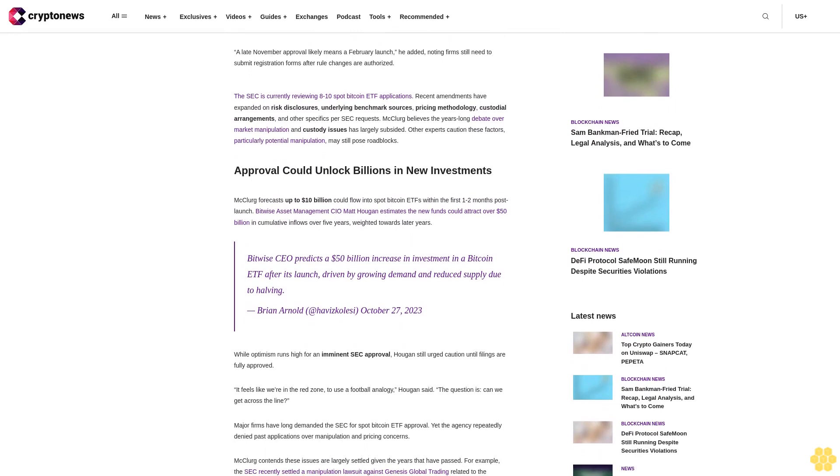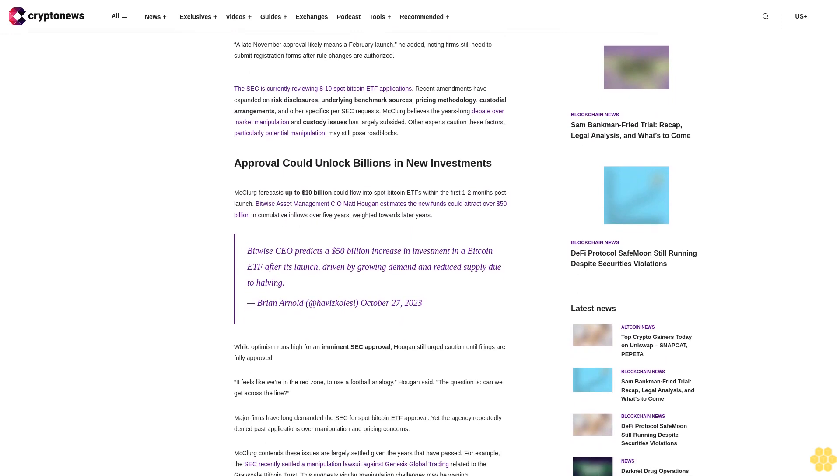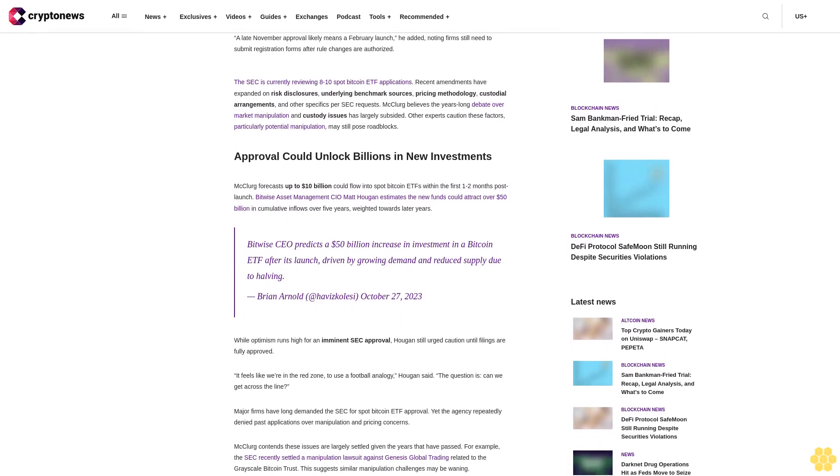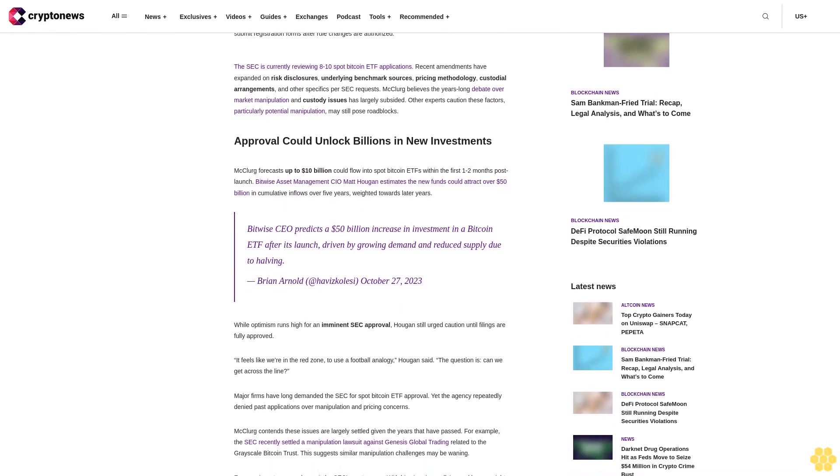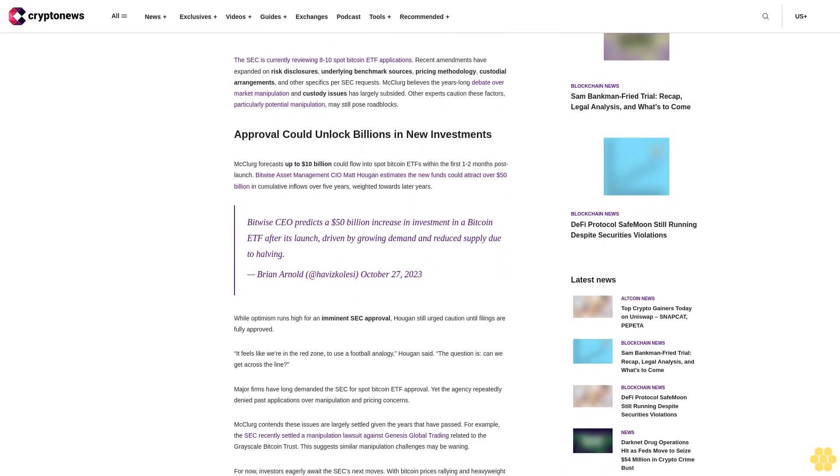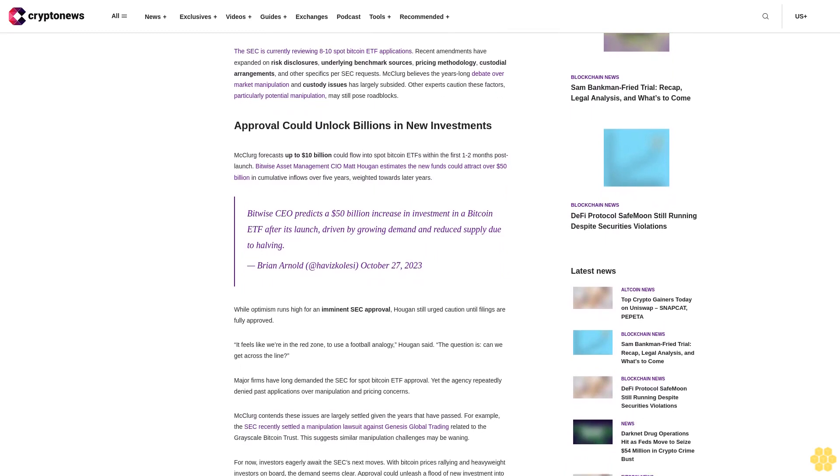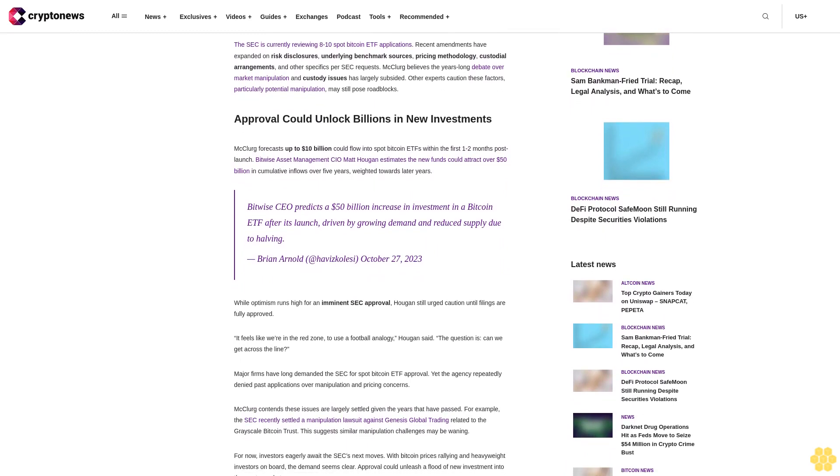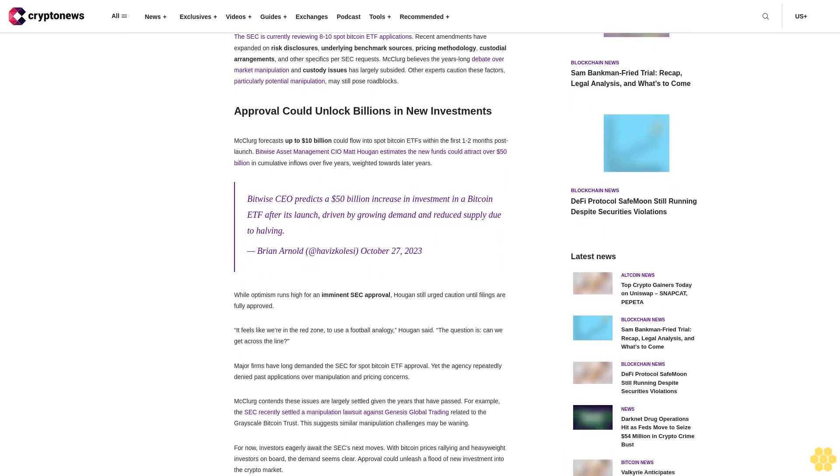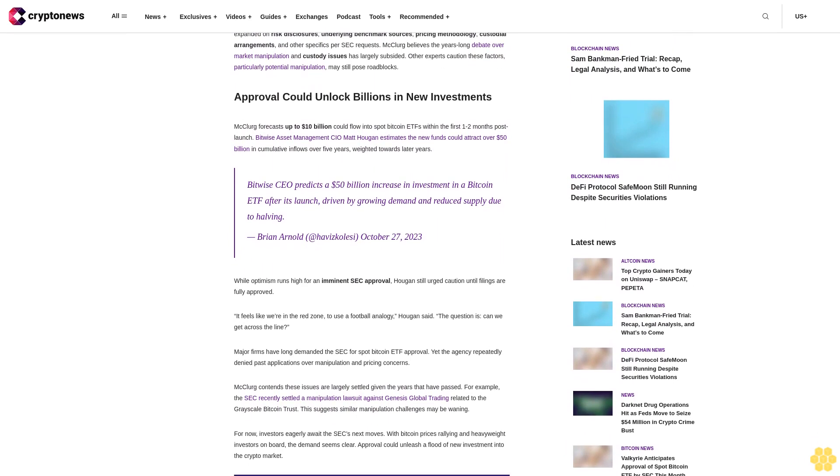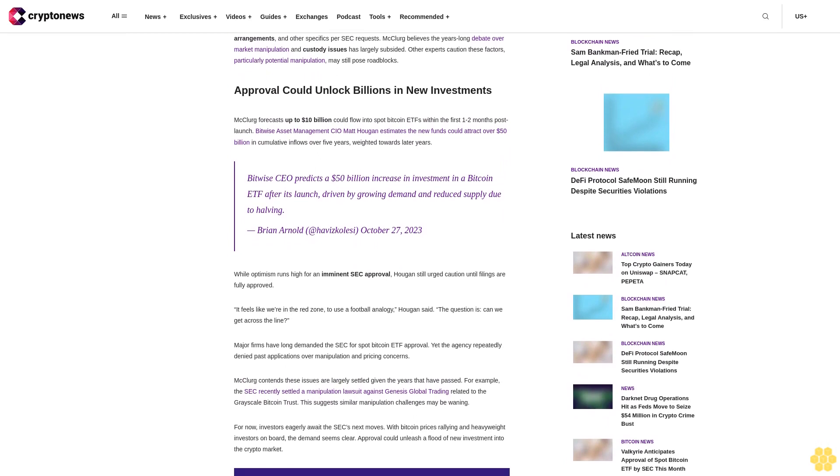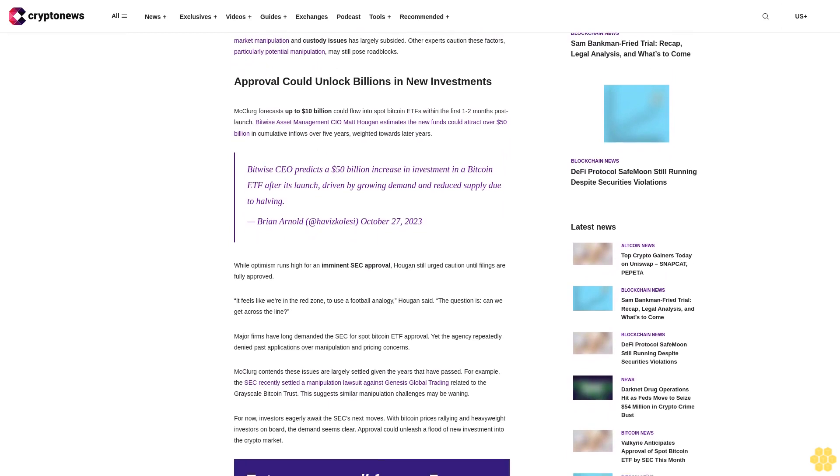The SEC is currently reviewing 10 Spot Bitcoin ETF applications. Recent amendments have expanded on risk disclosures, underlying benchmark sources, pricing methodology, custodial arrangements and other specifics per SEC requests.